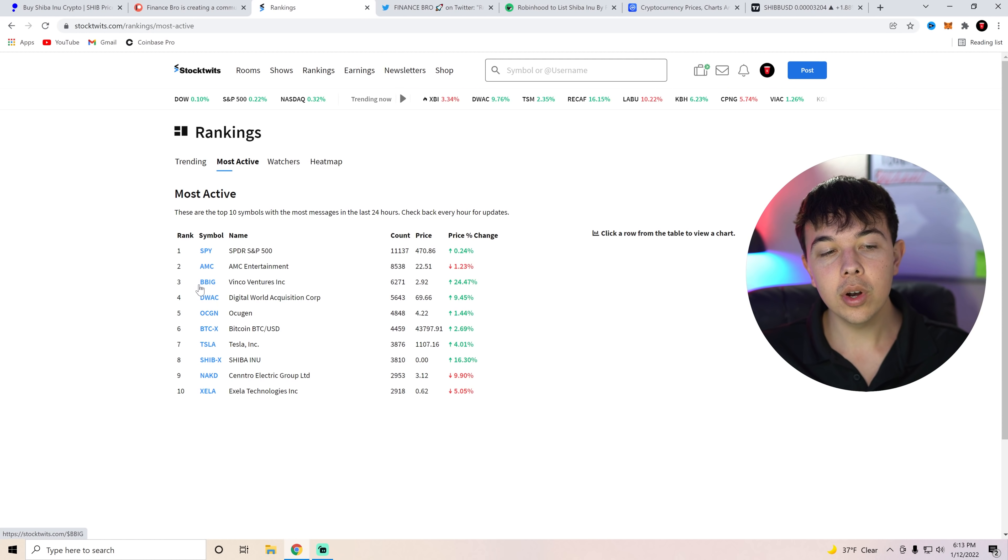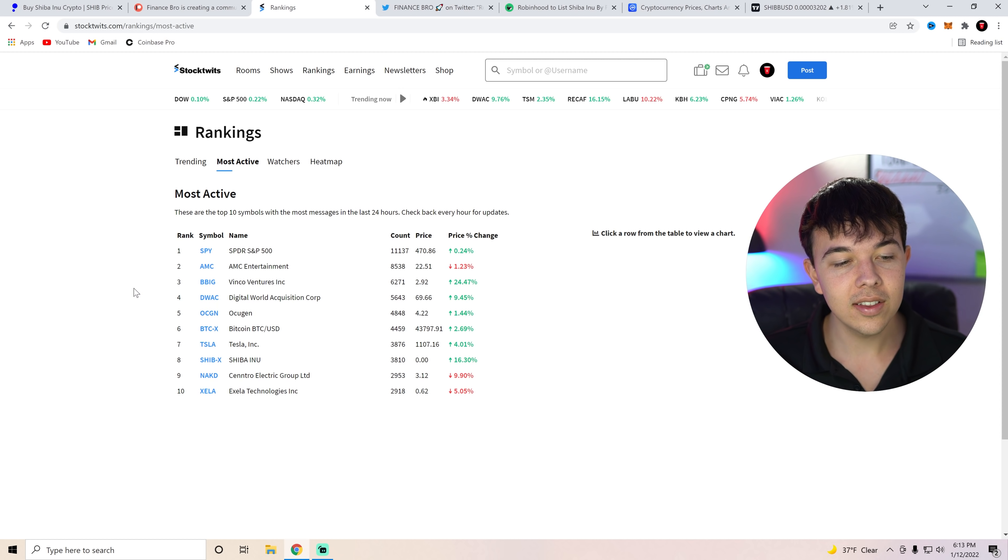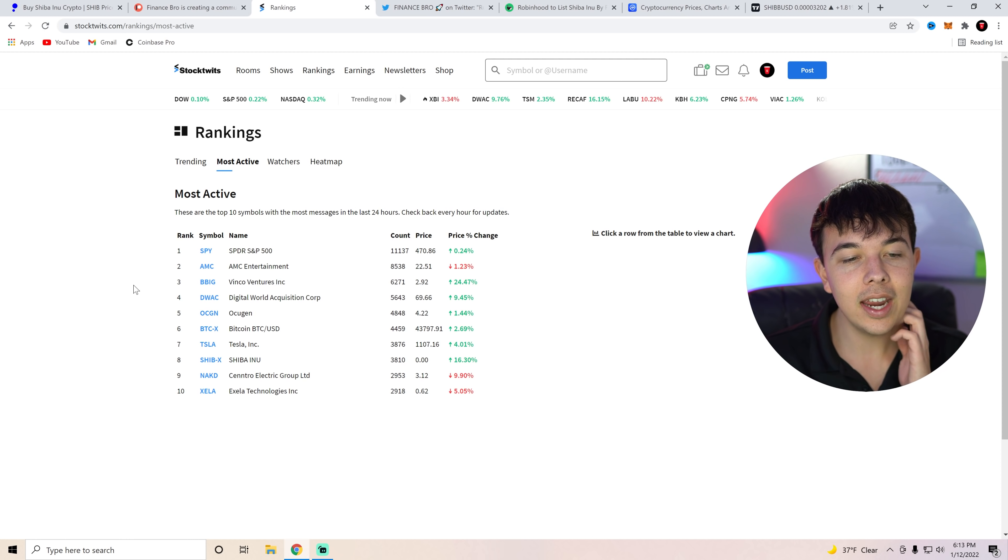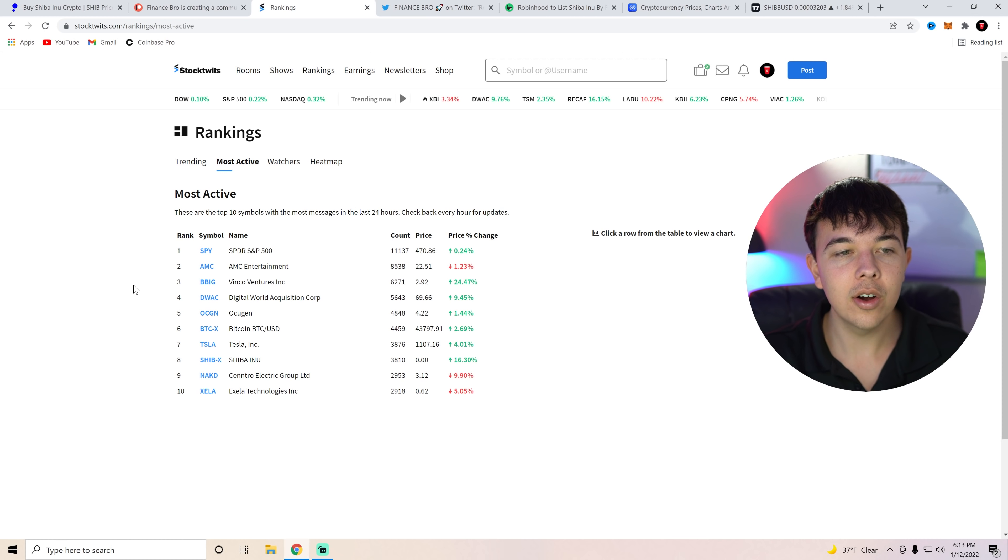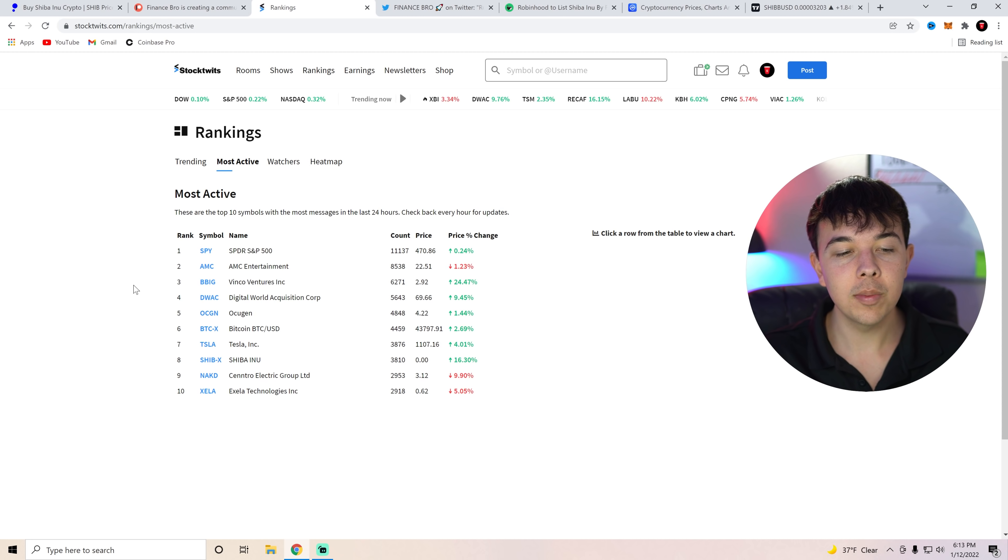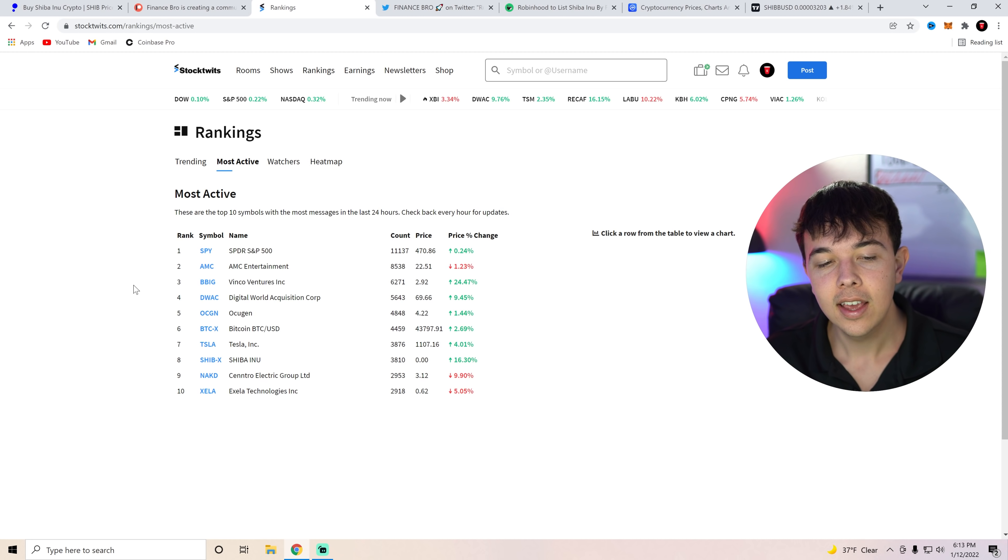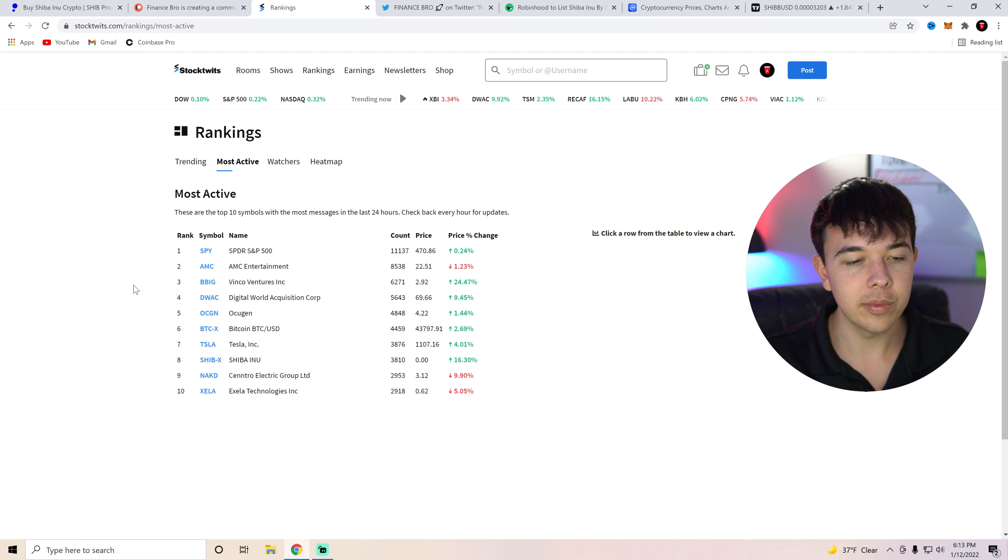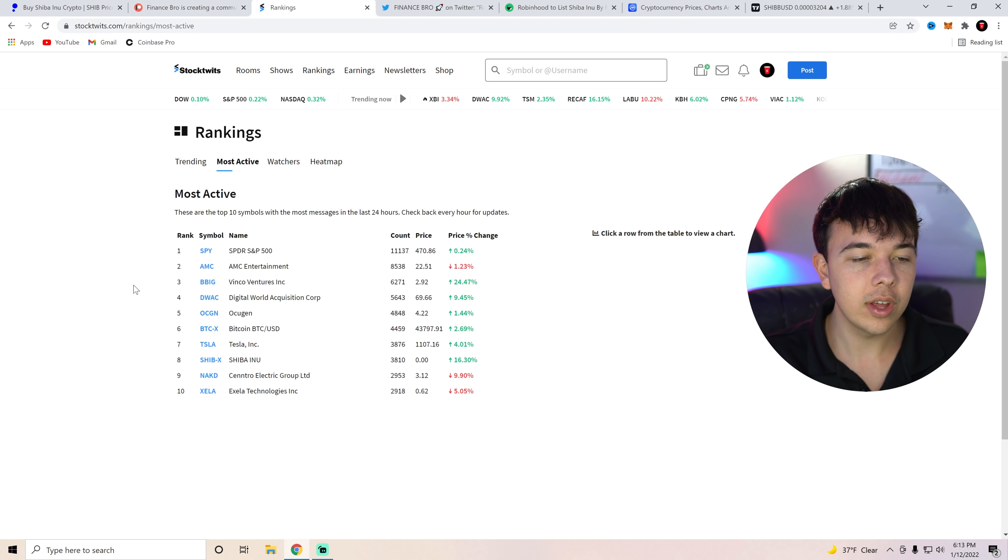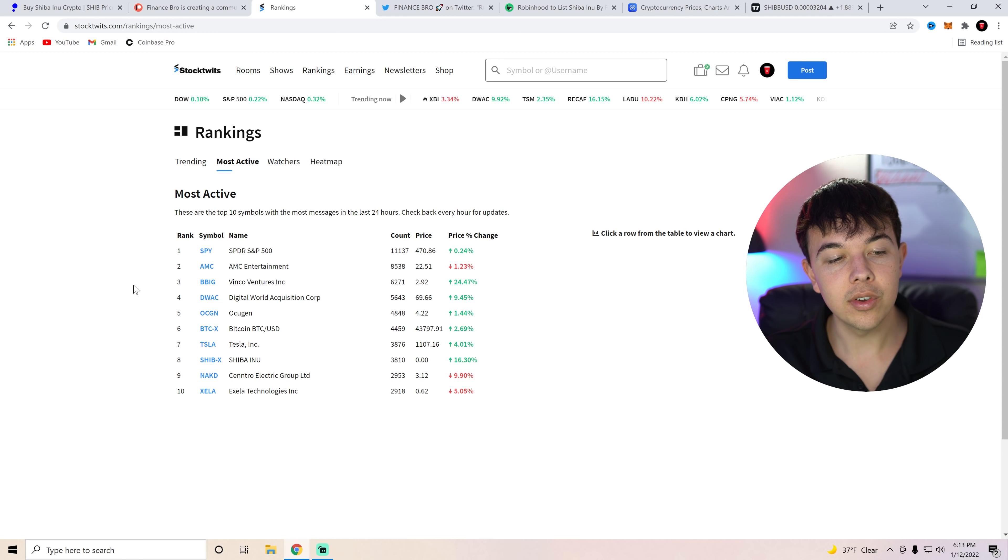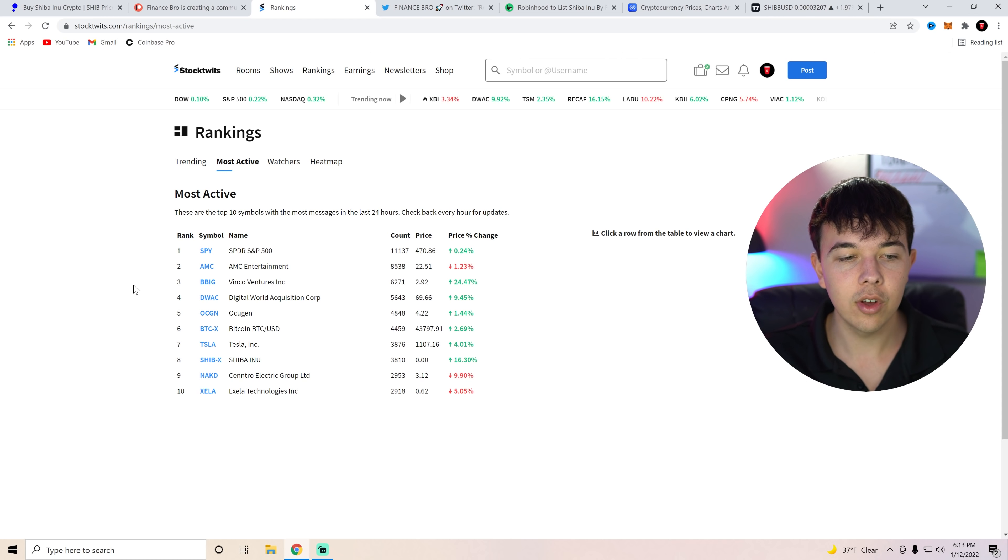But first, I do want to go over the social volume. So here we can see Shiba Inu Coin is currently number eight in terms of activity on StockTwits. Now, if you guys don't know, activity basically means how many messages are being sent in these different chat rooms. And you can see Shiba Inu Coin is currently in number eight, Bitcoin is in number six, and then the rest are stocks.